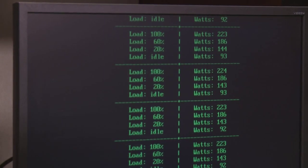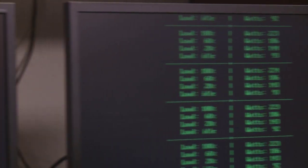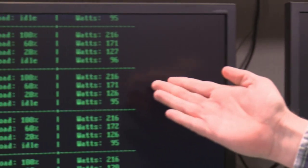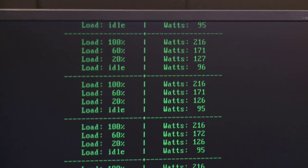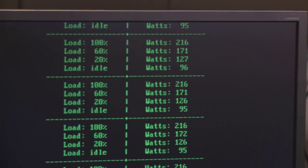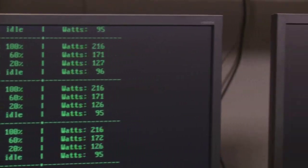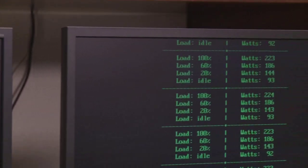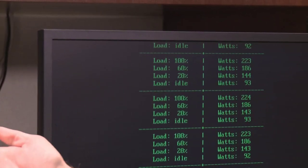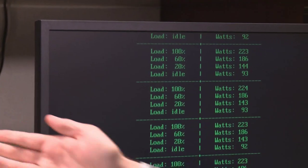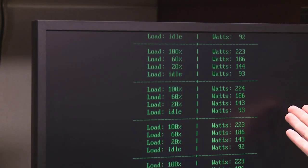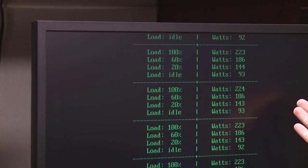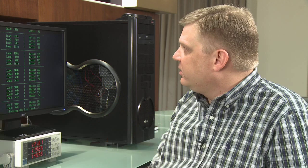At 60%, the Istanbul system is pulling 171 watts, the MagniCores system is pulling 186 watts. And then at 20%, the Istanbul is 127 watts, and the MagniCores is 144 watts.